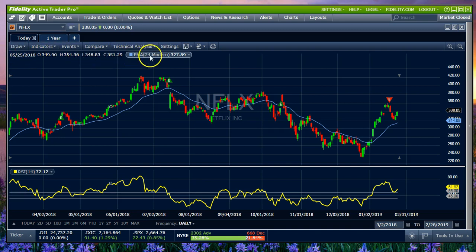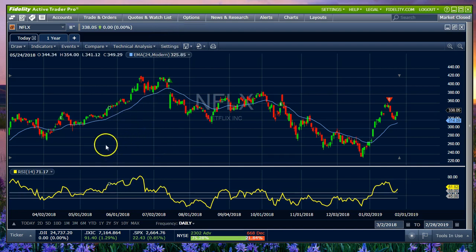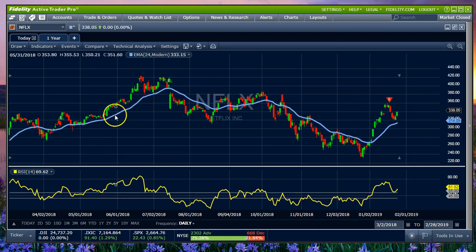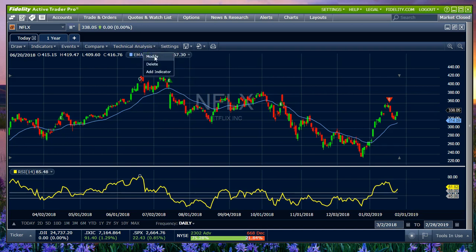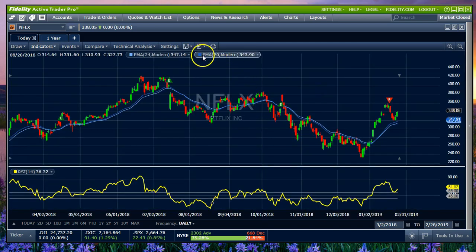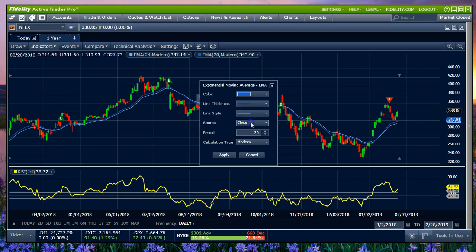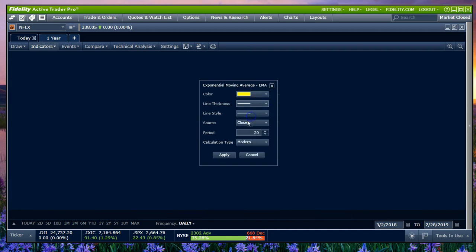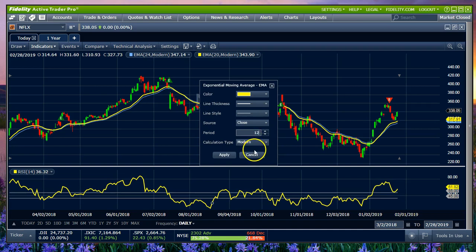Same thing up here — I seeded this chart with an EMA, a 24 EMA, which is what I use as a return-to-the-median indicator. It's worked for me for years. If you come up here and left-click, you can modify, delete, or add another indicator. If you wanted to add another EMA, select exponential moving average — it automatically seeds as a 20, so you have to come in and modify. Let's make it yellow and a bit thicker, and we'll change it to a 12. I like a 12 and 24 switcheroo.